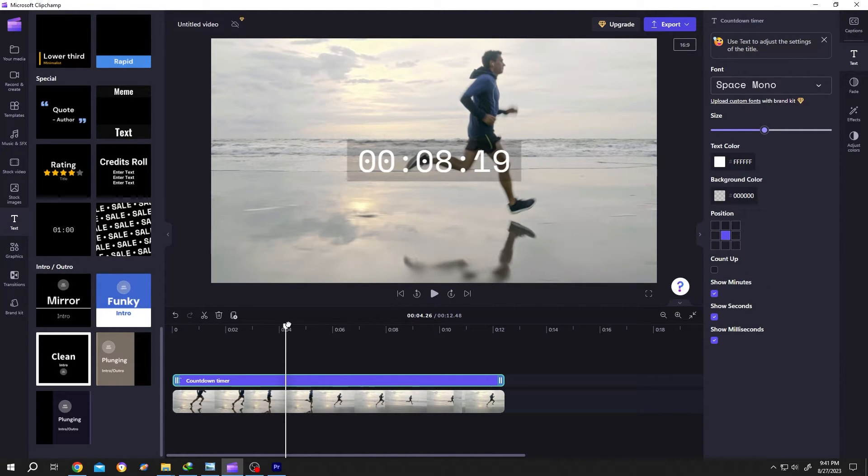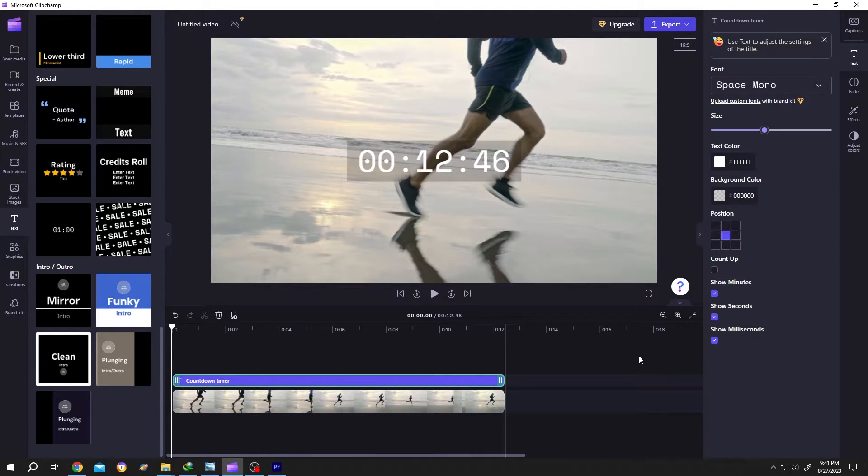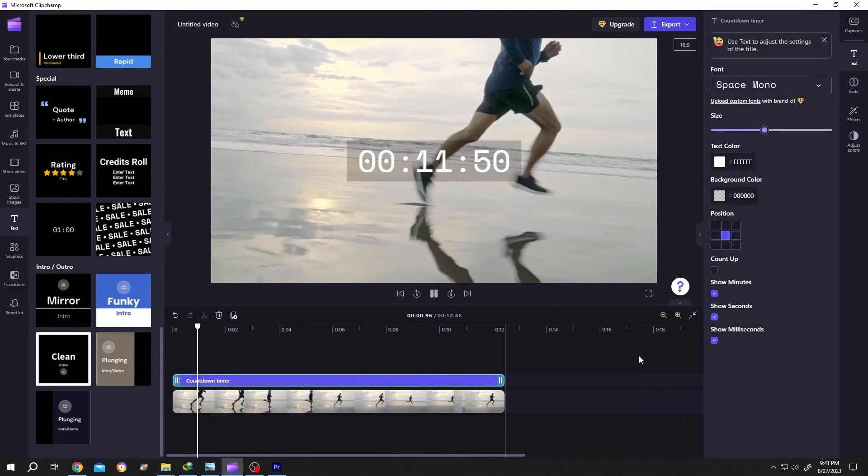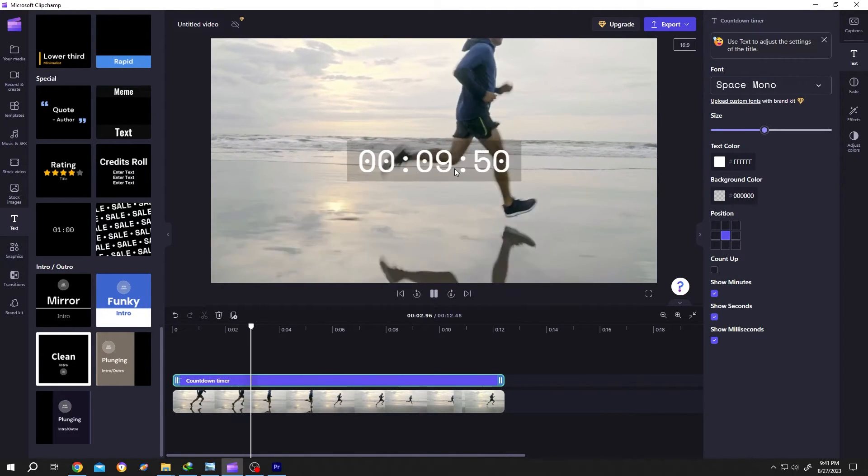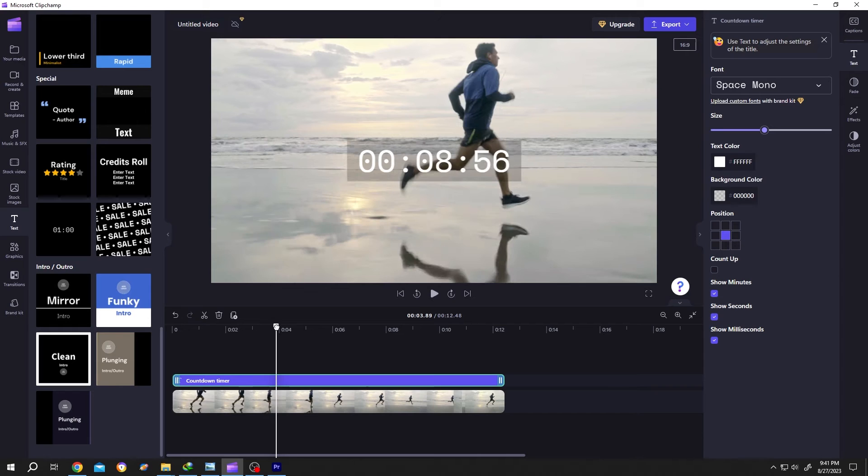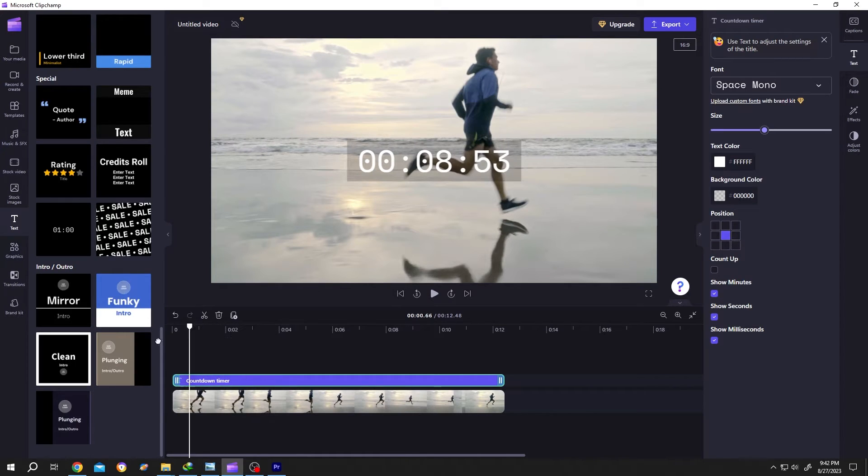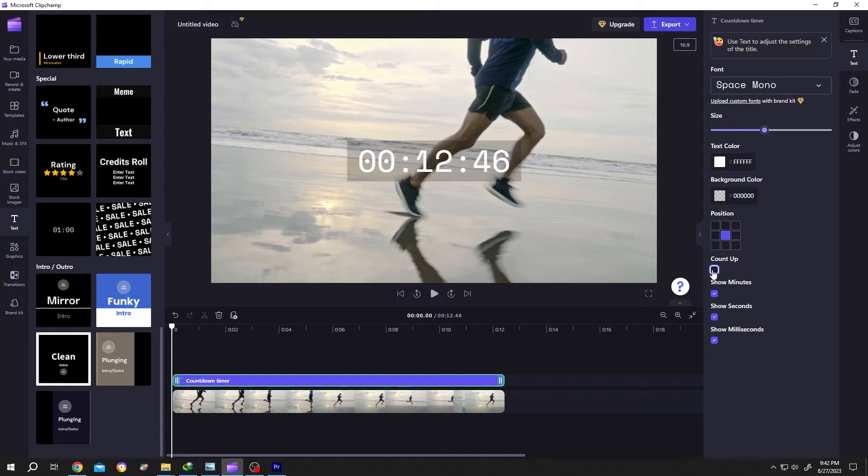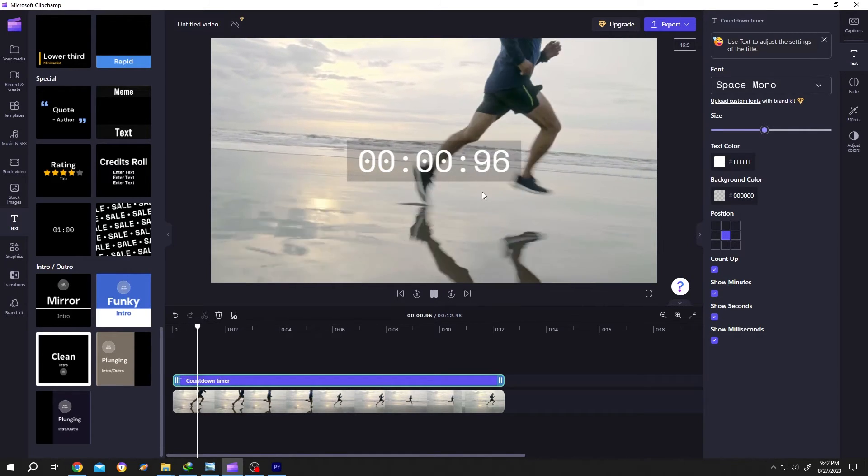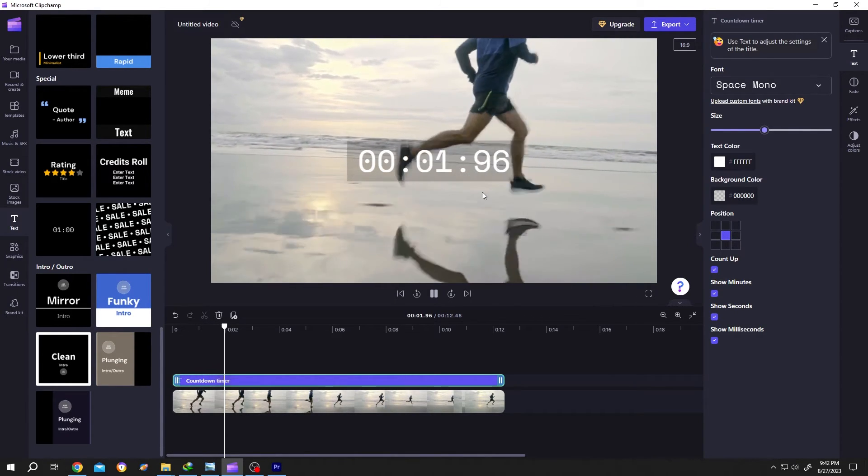Now if we play it again, as you can see, it's a countdown. But suppose we want to count up instead. For that, go to the right side and check count up. Now it's a normal timer.